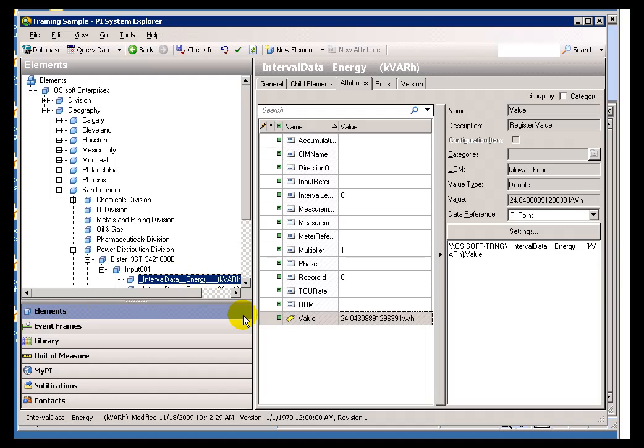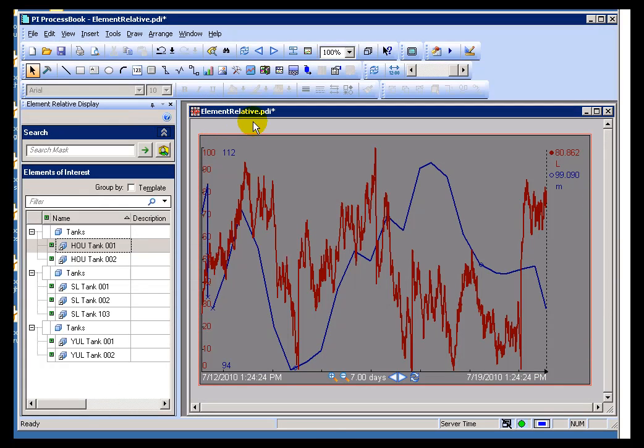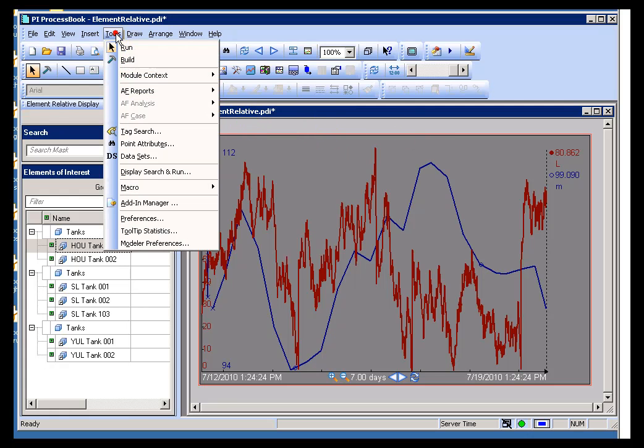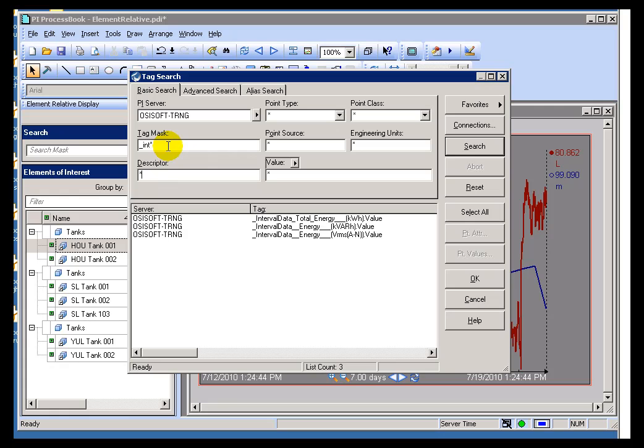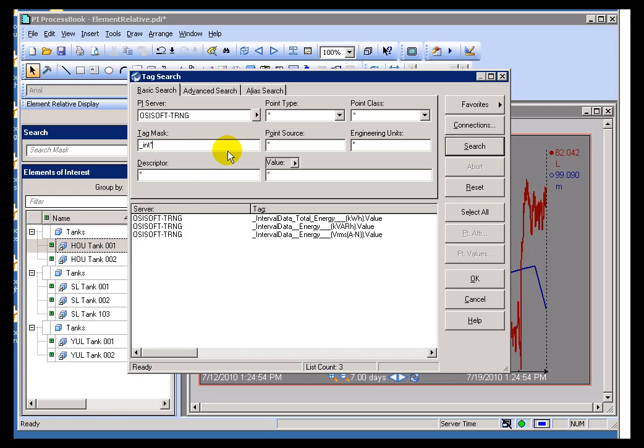Up until AF, we would take what you would call the Rolodex approach to finding PI Tags. Typically if I wanted to build something in ProcessBook, I would go and do a Tag Search and use the Tag Search to find whatever it is I'm interested in by typing in either a Tag Name Mask or maybe the name of the Engineering Units or a partial Descriptor. It was a simple lookup, like going through a Rolodex. That might work with maybe 2,000 to 5,000 Tags, but when you're talking about 150,000 point systems or 1.5 million point systems, then the Rolodex approach doesn't really work very well.